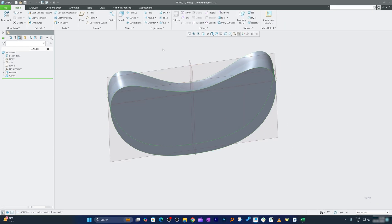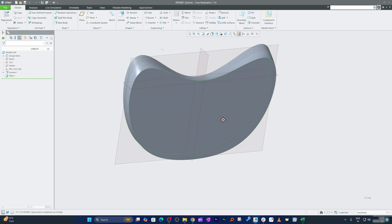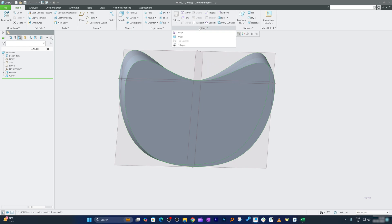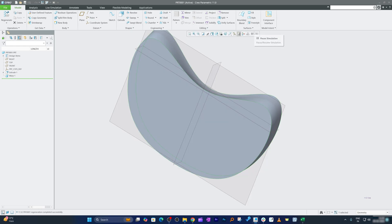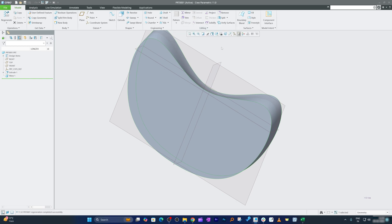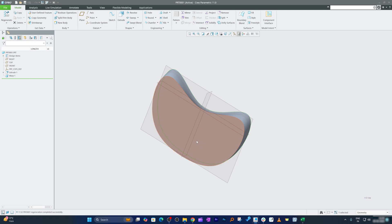In this way, we can create a very intricate profile with ease using the Warp tool. I'm going to say this is one of the most interesting tools that I found in PTC Creo Parametric that gives you freedom to change your model with ease.